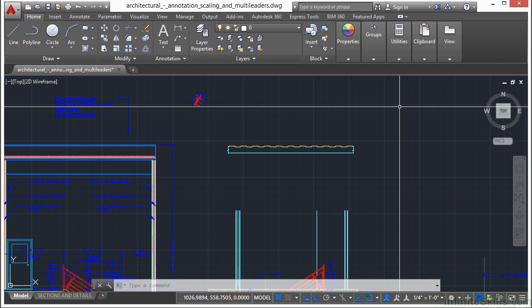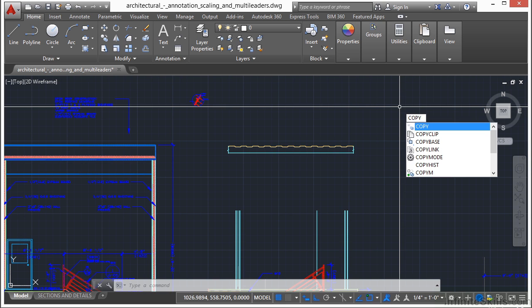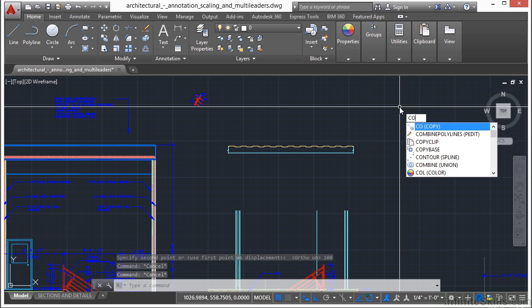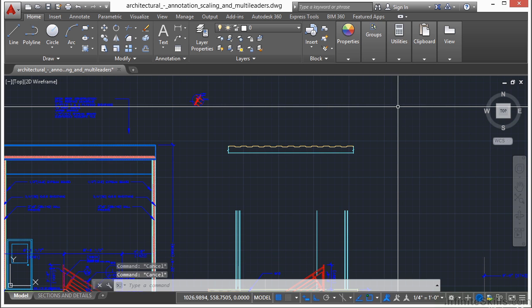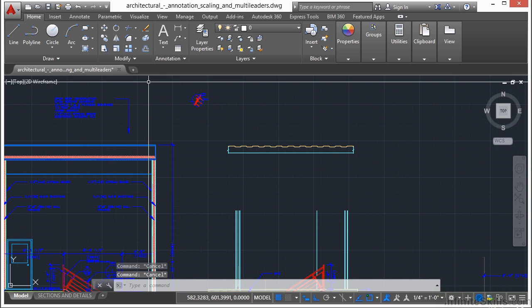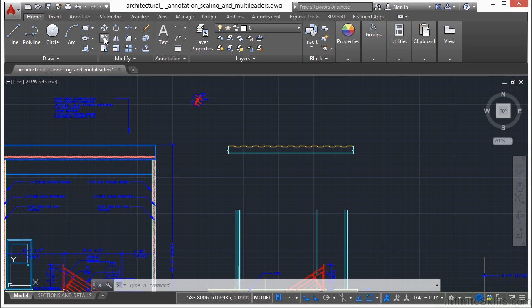Now to start the copy command, again, just like everything in AutoCAD, it has a multitude of ways to start it. So you can type in the word copy. You can type in the letters CO for copy. Or you can come up to your ribbon, go to the home tab, modify panel, go to the copy command.